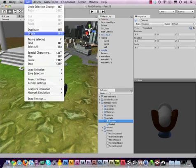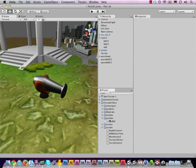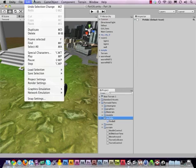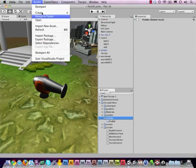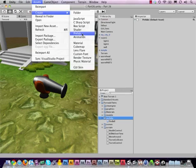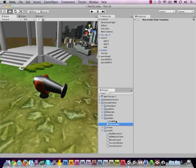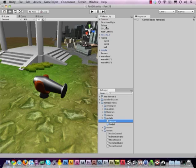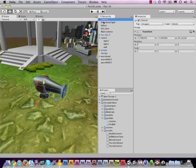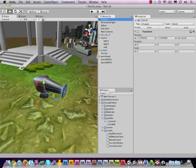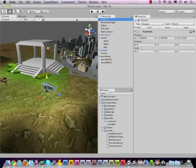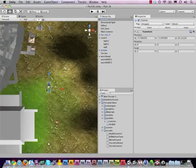And then make a new prefab by going to assets, create prefab, call this one cannon, and then drag this whole cannon chunk in there to set our prefab. So now if you want to go crazy and design your level a little bit better by adding multiple turrets, you can do so by just dragging in the cannon prefab.